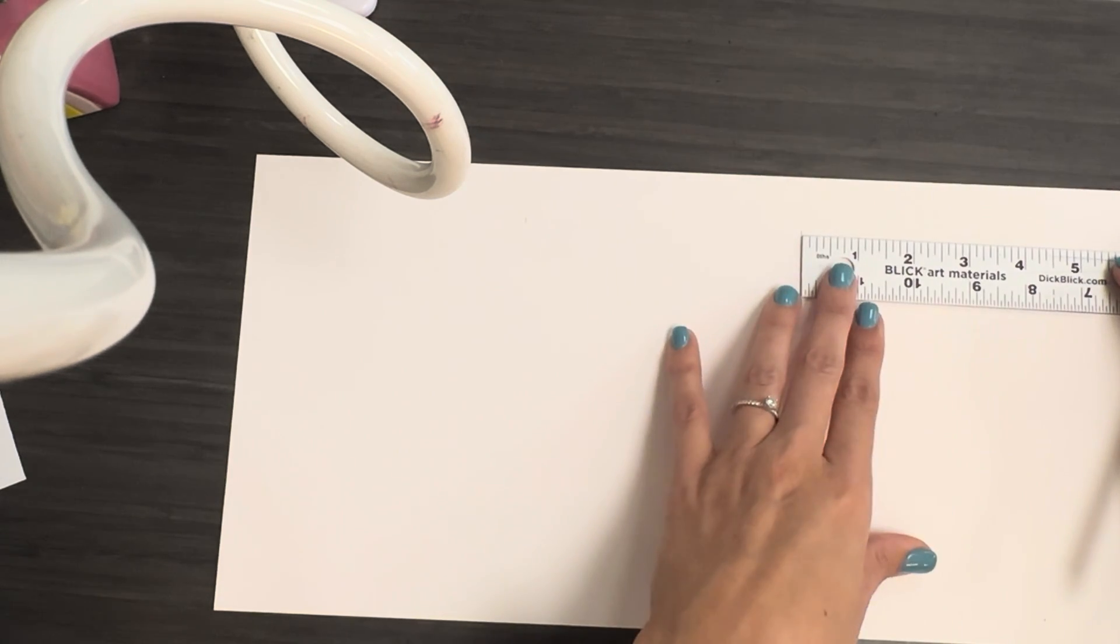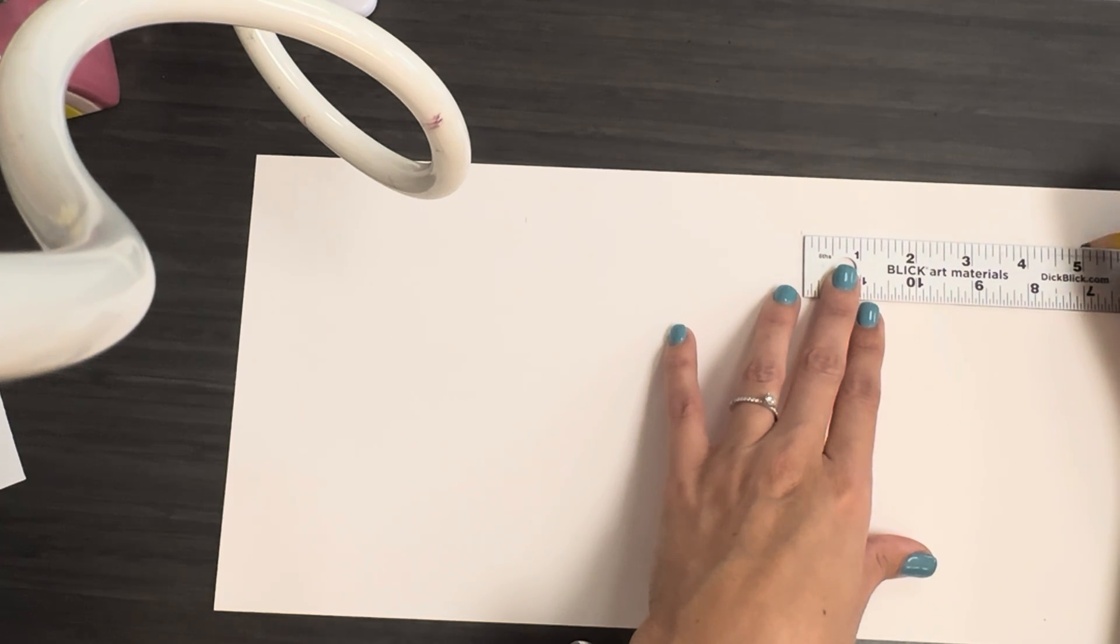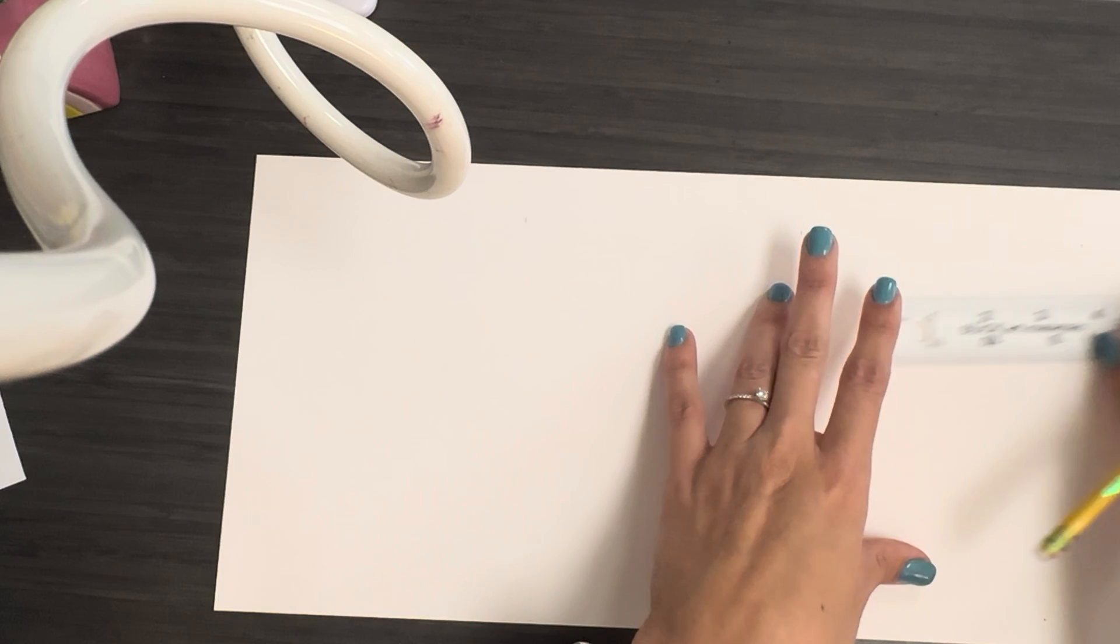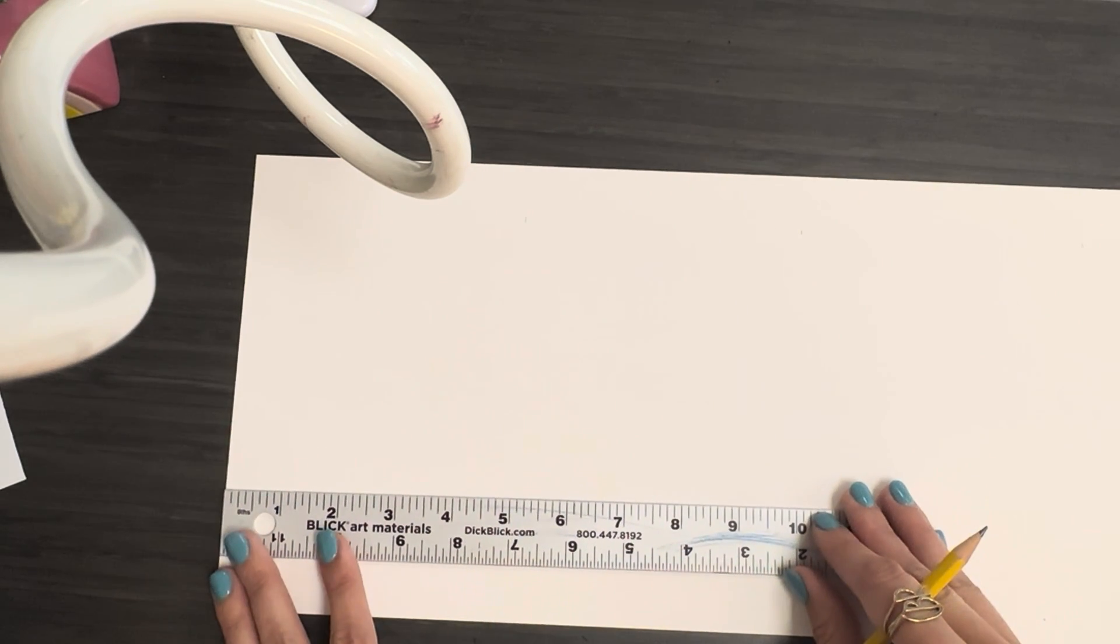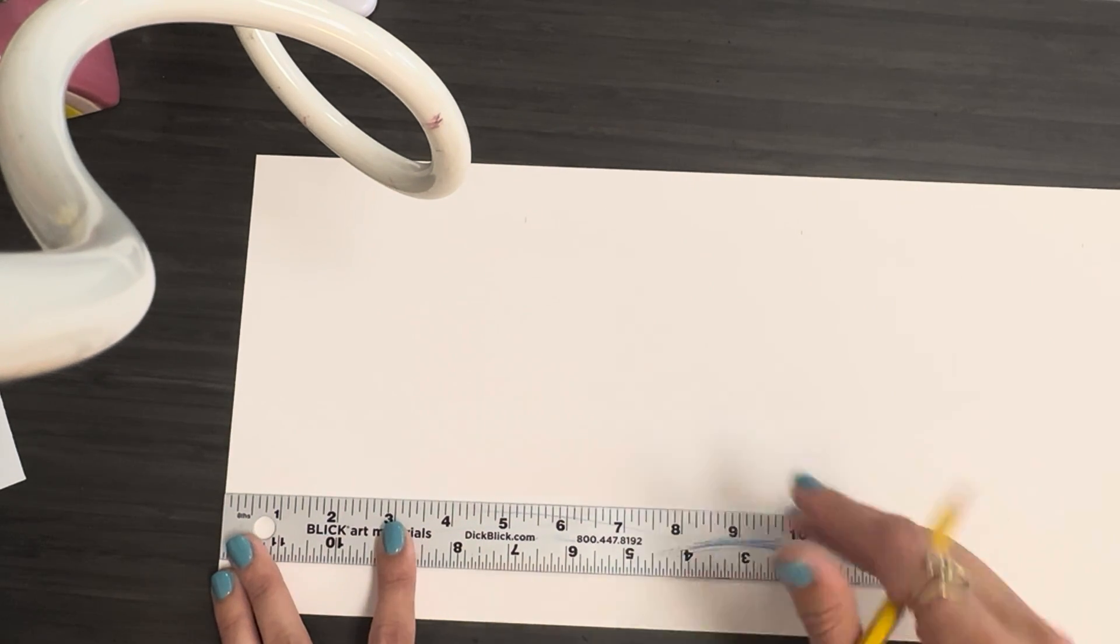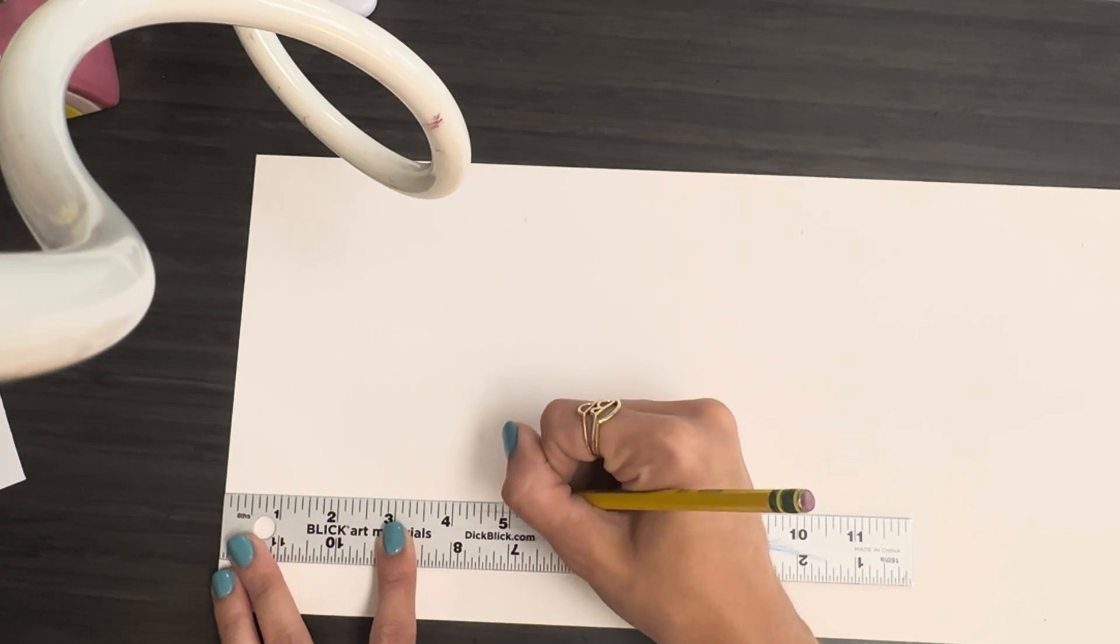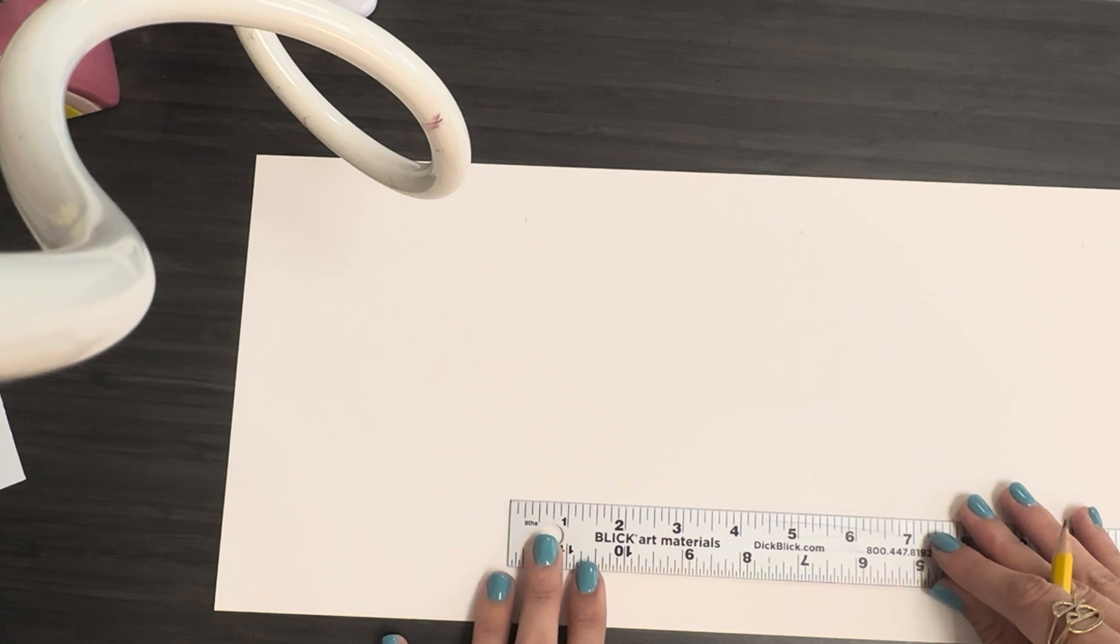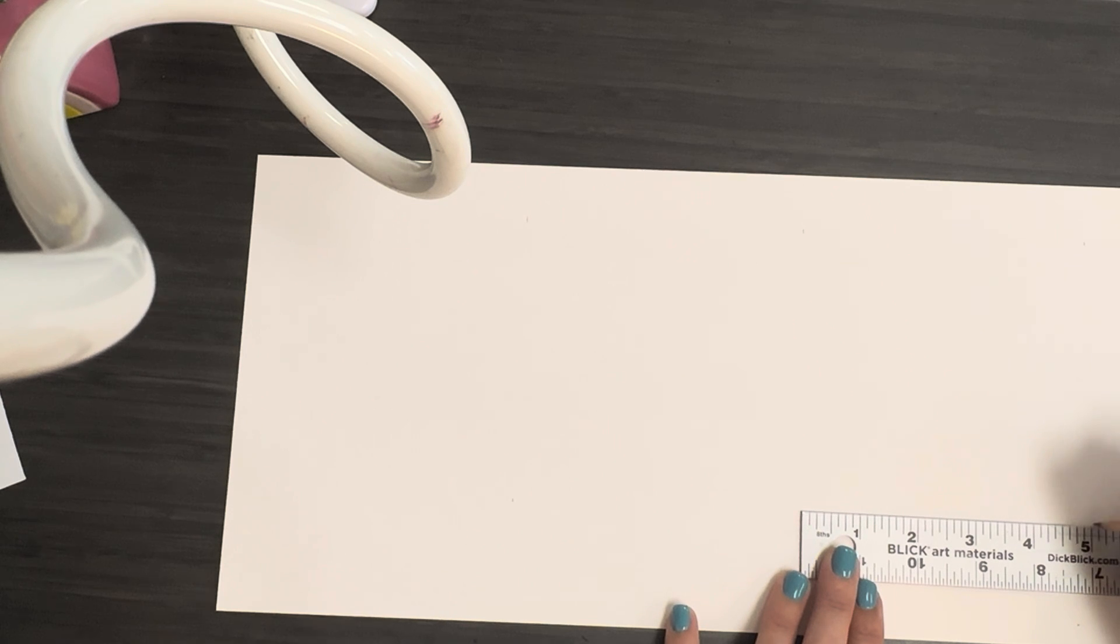Line it up at the end right there, mark it at another five inches, and then I'm just going to check that my other one is five inches, and it is. Then I'm going to come in and do it at the bottom so that I have nice straight lines. So from the end to here, five inches, make sure it's lined up with the one above it, five inches.